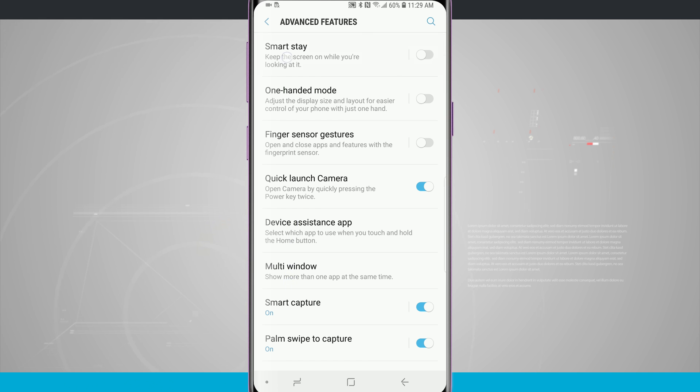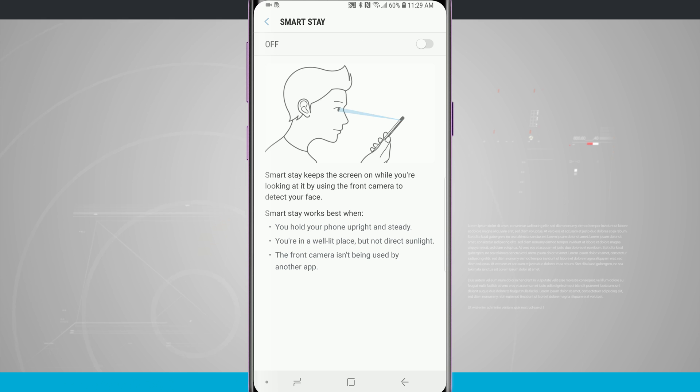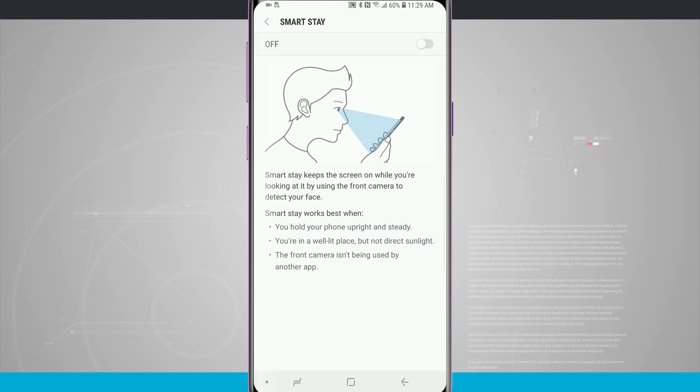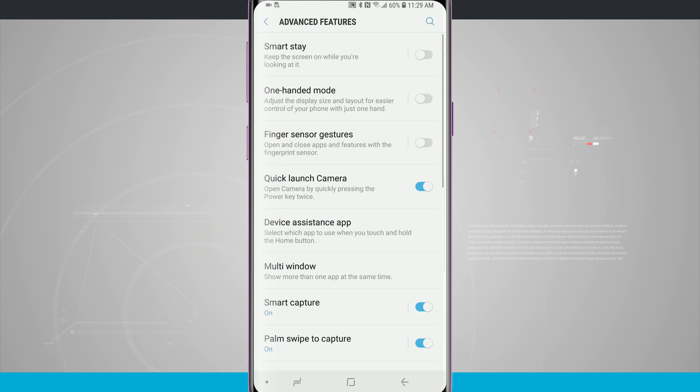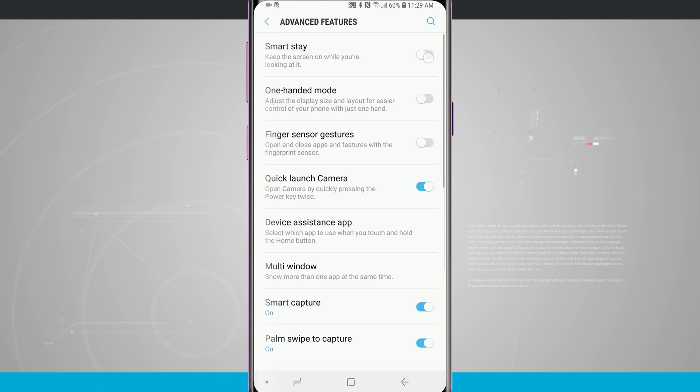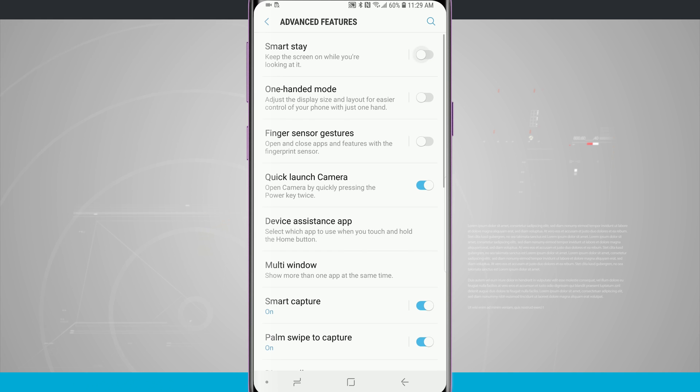With SmartStay we have the option of keeping our screen awake as long as the device can detect that our eyes are looking at it. You can toggle that on or off using the toggle at the top of the screen or directly from the advanced features option here on the screen.